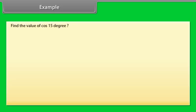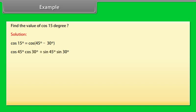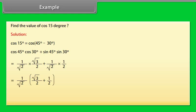Example: Find the value of cos 15°. Solution: cos 15° = cos(45° − 30°) = cos 45°·cos 30° + sin 45°·sin 30° = (1/√2)·(√3/2) + (1/√2)·(1/2) = (1/√2)·(√3/2 + 1/2) = (1/(2√2))·(√3 + 1).